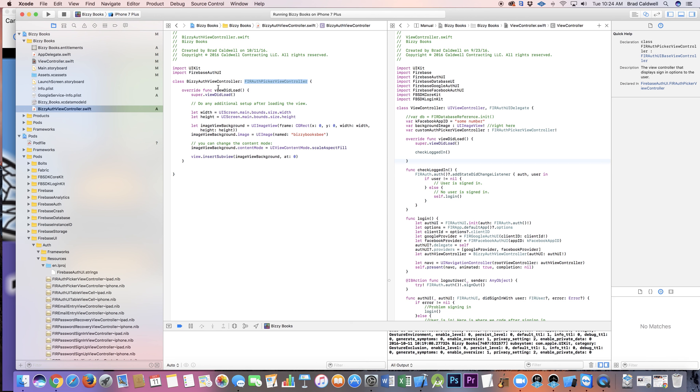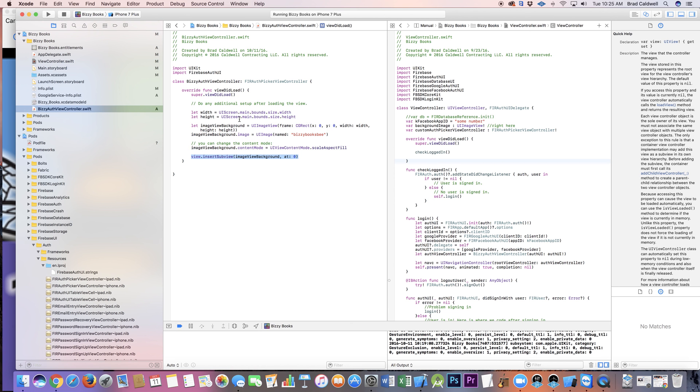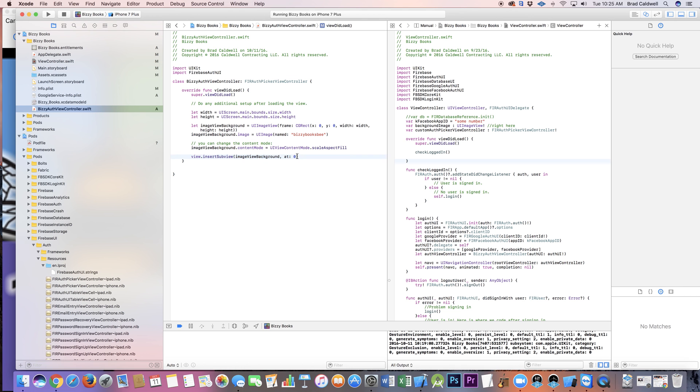Override the viewDidLoad, super.viewDidLoad, and this is the stuff that basically sets up how big I want my image to be, full screen, and then scale aspect fill, and then just insert it. So that's the subclassing where I'm actually putting that before, because before the image was going behind the table view and getting hidden. If I inserted it at position one it covered over the buttons.